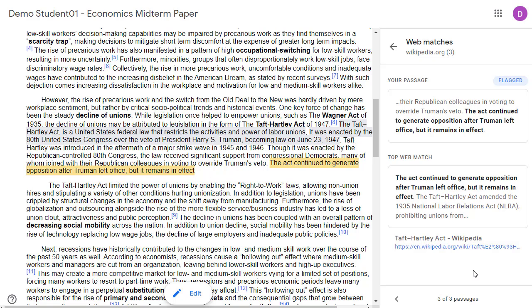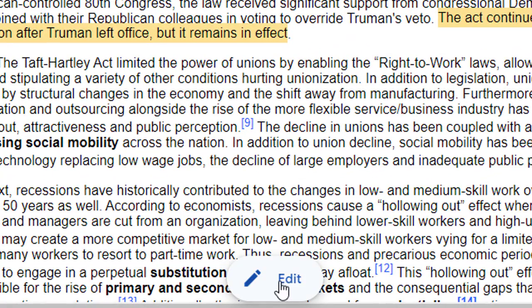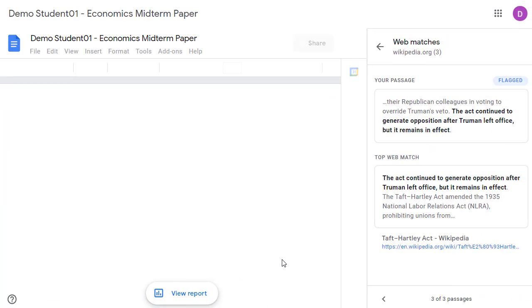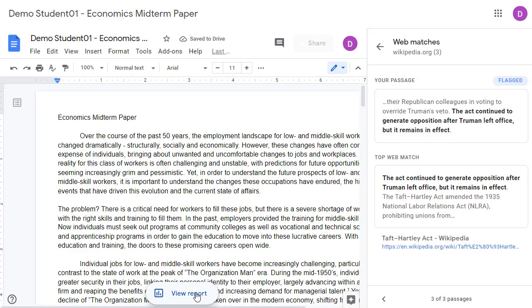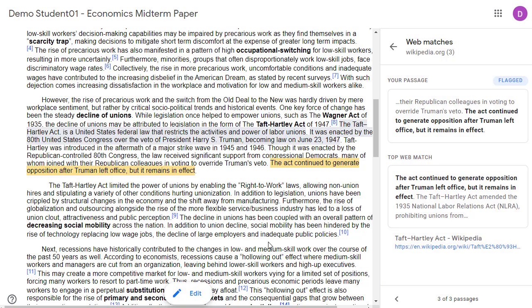Do note that sometimes the source may be properly cited, but other times it may not be, and we will need to go back to our original Google document and fix that. We can do this by clicking on the edit button at the bottom to toggle between the edit mode and the report. Or, of course, we can simply close out of the report and open up our Google document as normal.